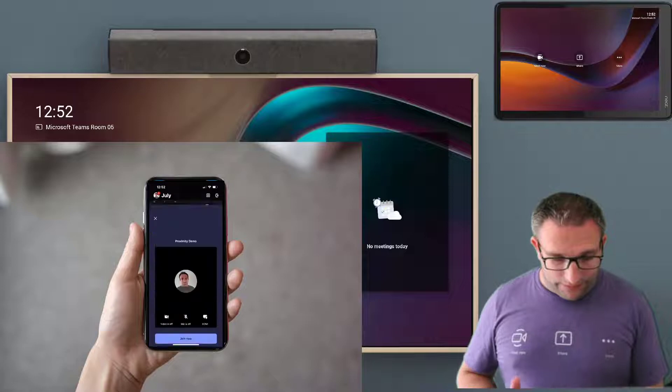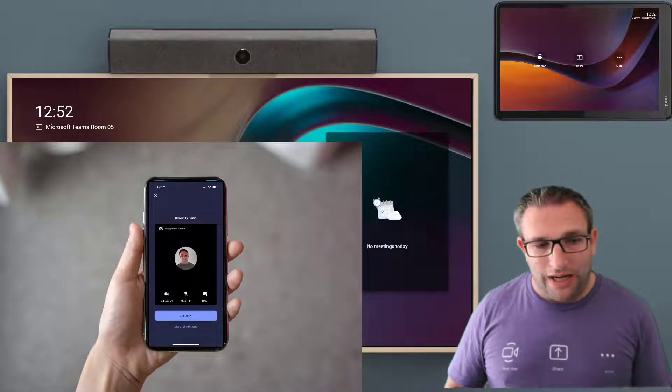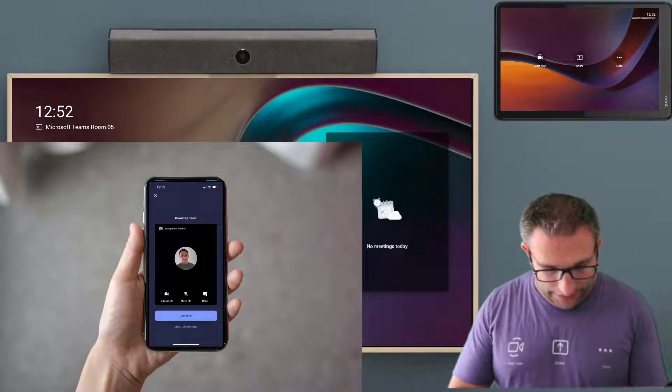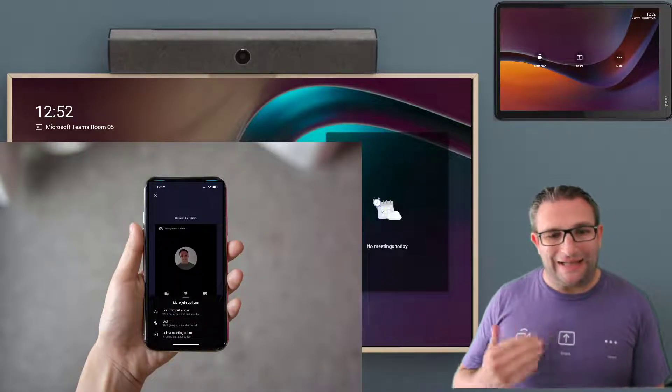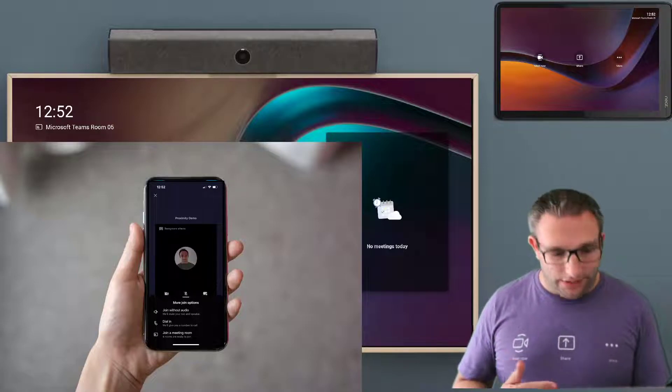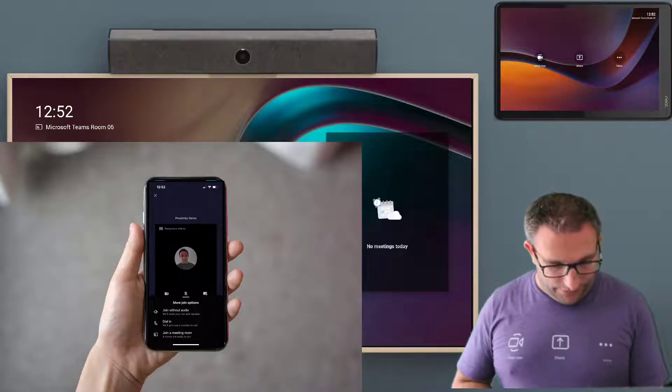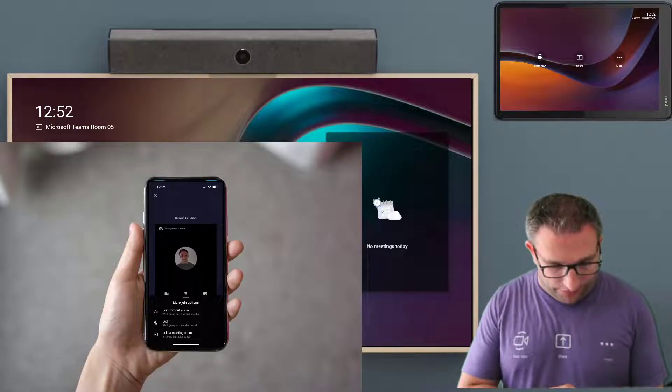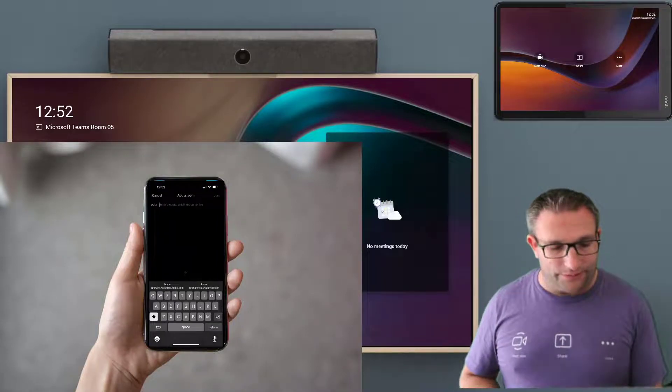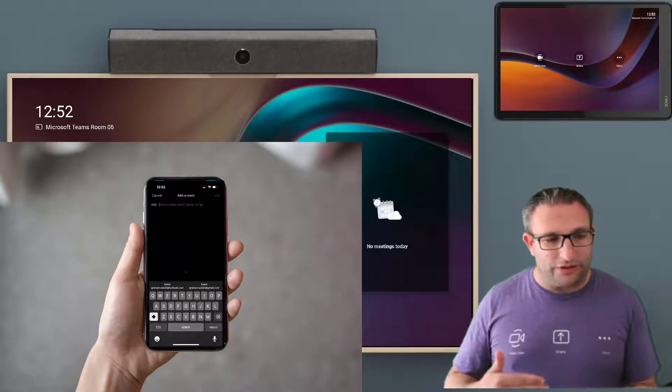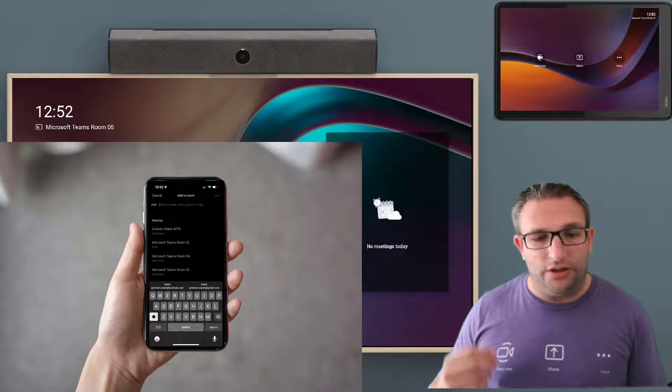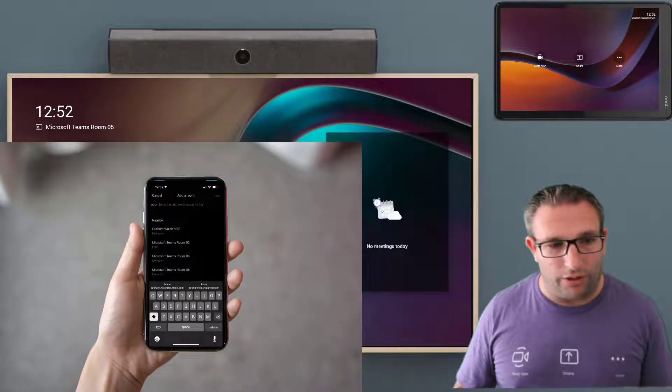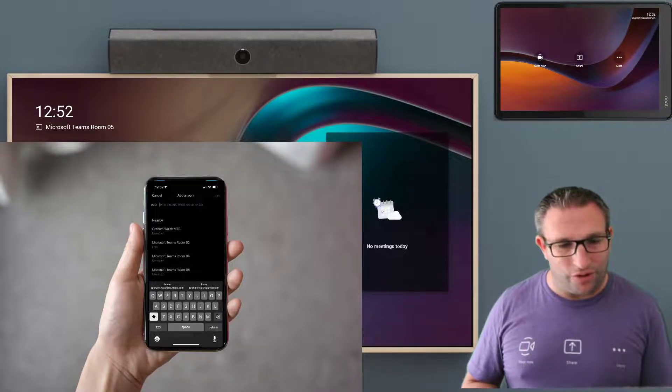if I simply click on the join button and at the bottom I have more joining options. And here you will see I have the join meeting room. It actually tells me four rooms are ready to join. Now it's going to use Bluetooth Discovery to look for a nearby room. So it's low power, so you're going to be in the right room.